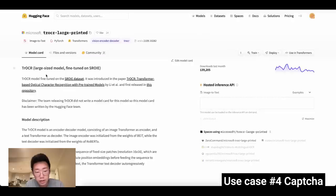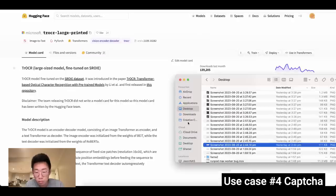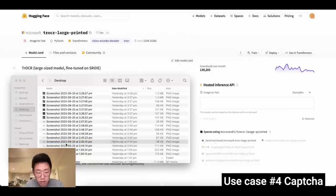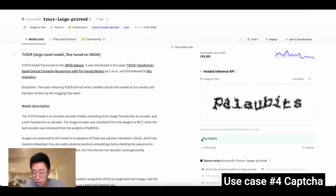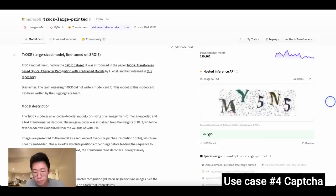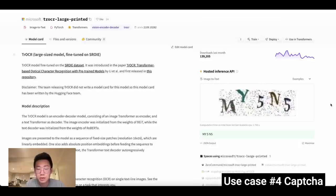I already found models like Microsoft's TrOCR that do an extremely good job with CAPTCHA letters — even on complex examples, it works perfectly. I do think CAPTCHA verification methods probably won't be effective very soon, and there will be new types of verification processes we need to figure out.